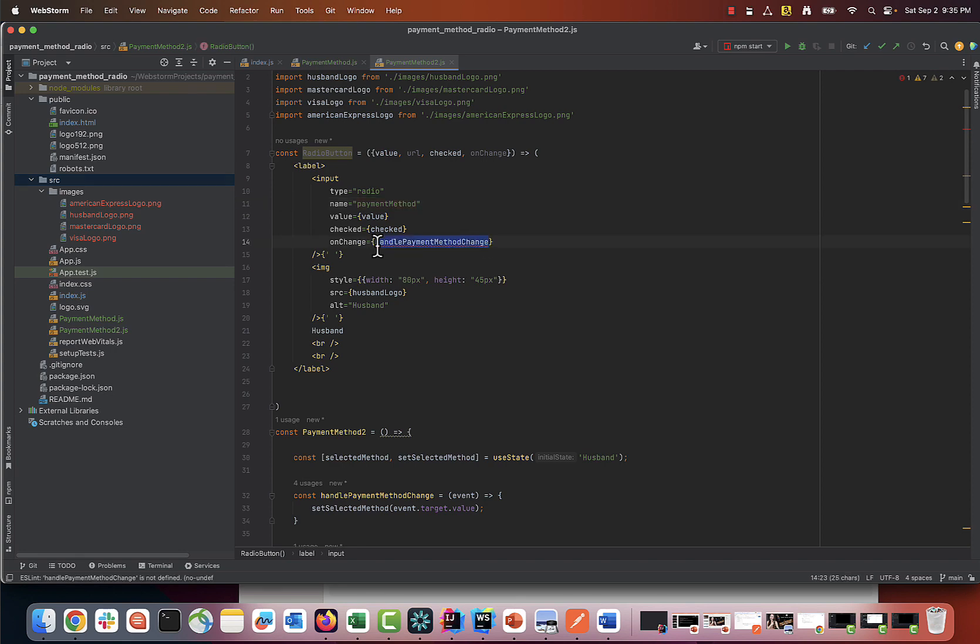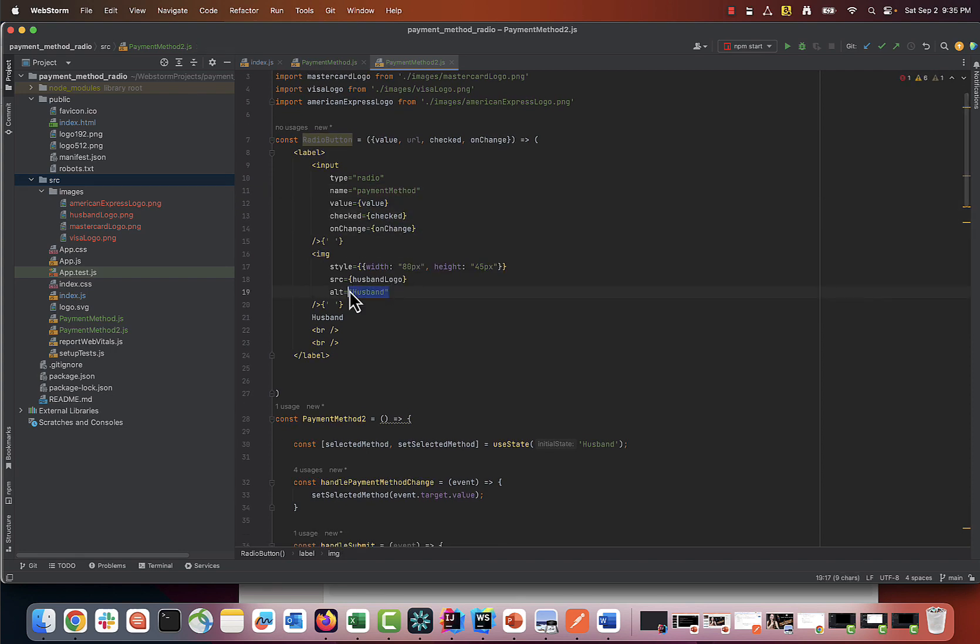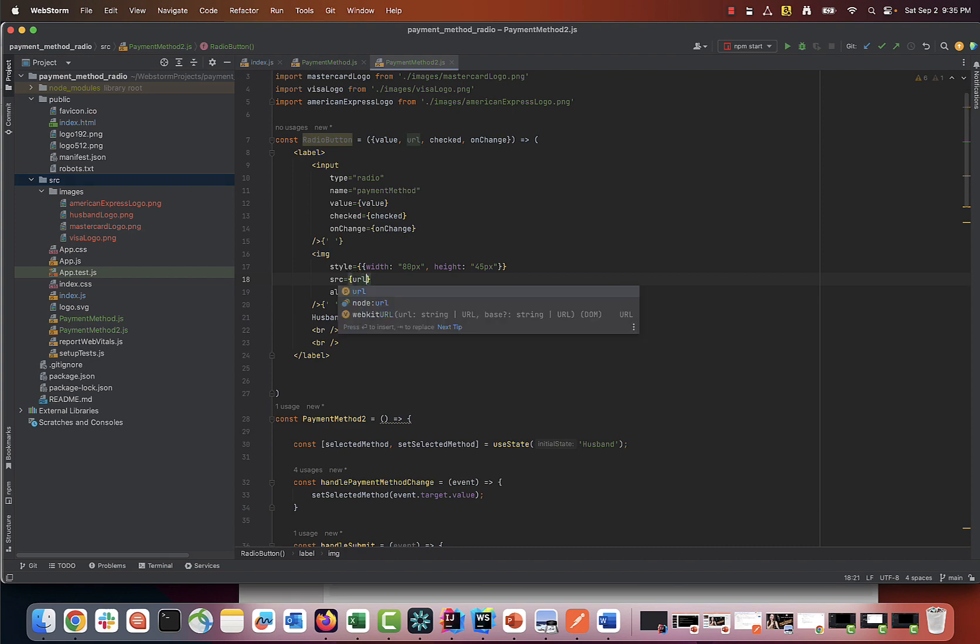I'm leaving name and type as hardcoded, as those are properties shared by the buttons from the same group.